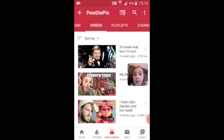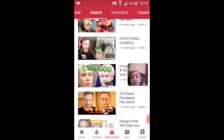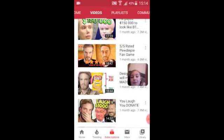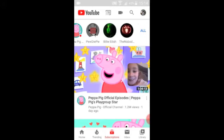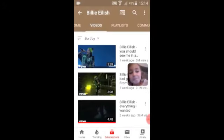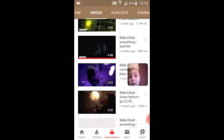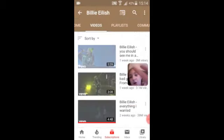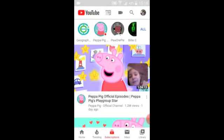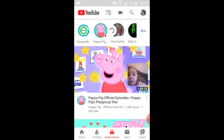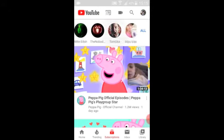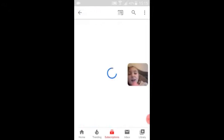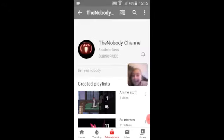Yes I am copying Lulu but I got nothing to do. There's PewDiePie, Billie Eilish — I'd listen to a song but no. And the Nobody Channel — that's from Lulu Loves 11, you know.